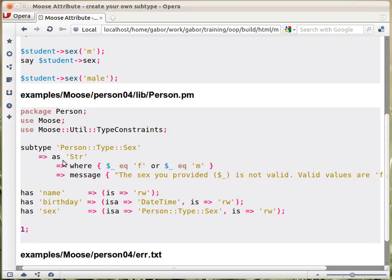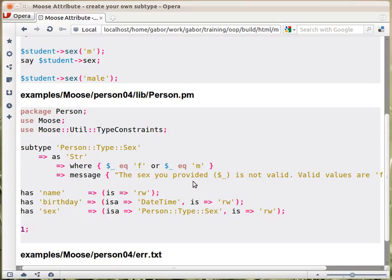Then you say what it is a subtype of — the subtype must be based on some existing type. We say it is a string, because it really is just a string that accepts either M or F. The second entry is the `where` clause, which is the additional constraint. When the type is being checked, the actual value is in `$_`. You put a condition here — in this case, explicitly that it must be either the letter F or the letter M. You can also add an error message that will be printed when the constraint fails.